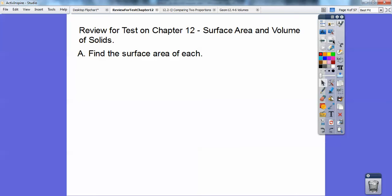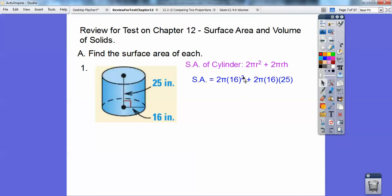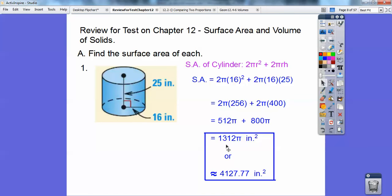Let's go ahead and find the surface area of each solid first. Here we have a cylinder, so the surface area of a cylinder is 2πr² + 2πrh. The 2πr² is for the top circle and bottom circle — πr² on top and bottom. Then the lateral area is circumference, which is 2πr, times the height — that's what this 2πrh is. Just plug them all in; don't forget to square the 16 first to get 256, then add them all together and you should get 1,312π inches squared.